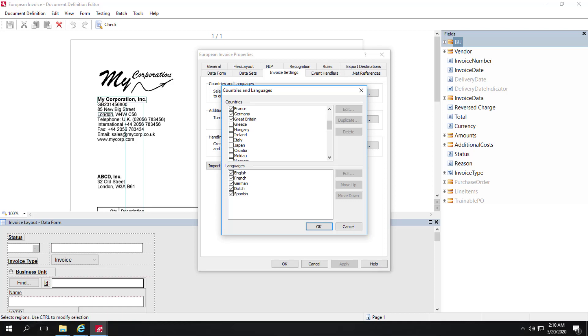But you should select only the countries from which you expect to receive invoices. Note that when we match a vendor to a particular invoice, that vendor data has country information.